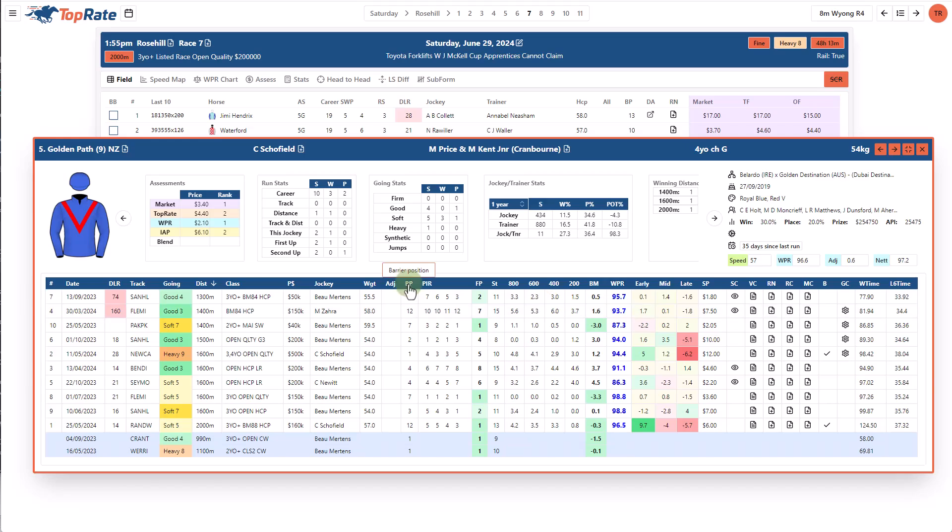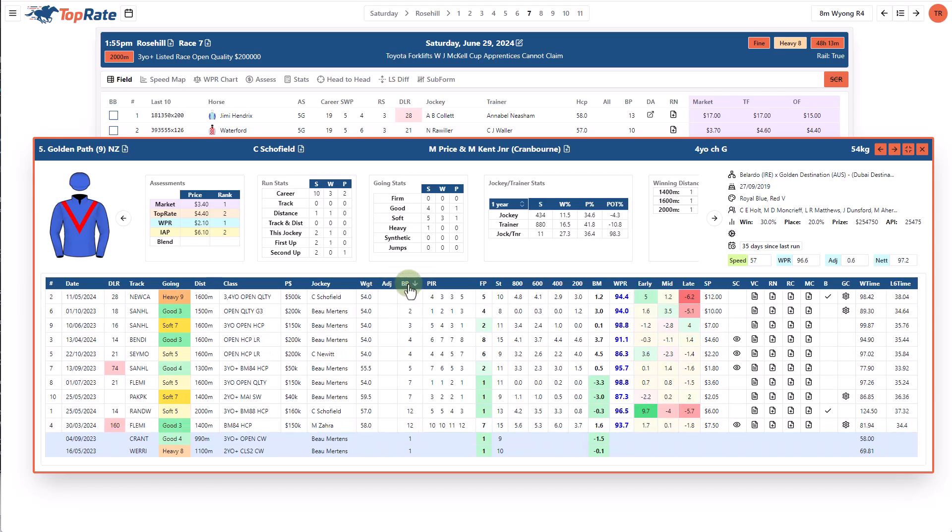Another favorite thing I like to do is sort a horse's form by barrier position which in conjunction with understanding the distance allows me to see where a horse might settle in the race based on where it's drawn today.